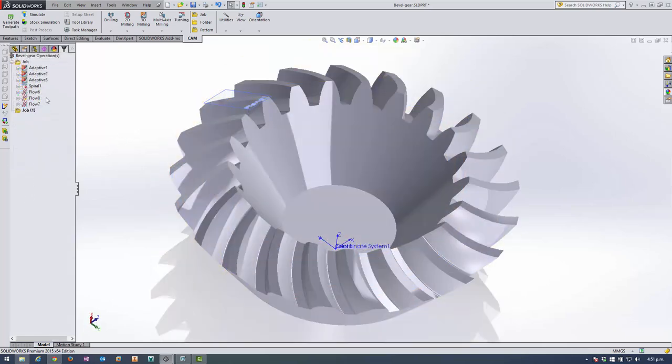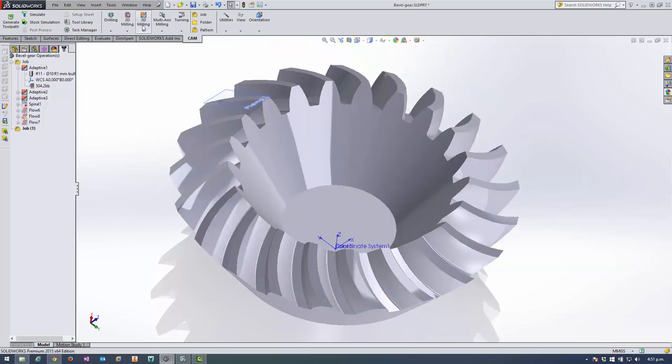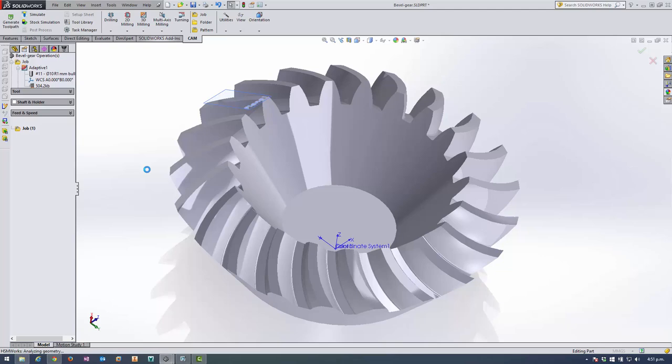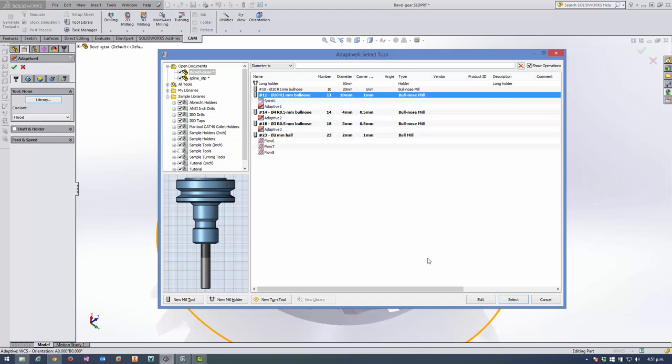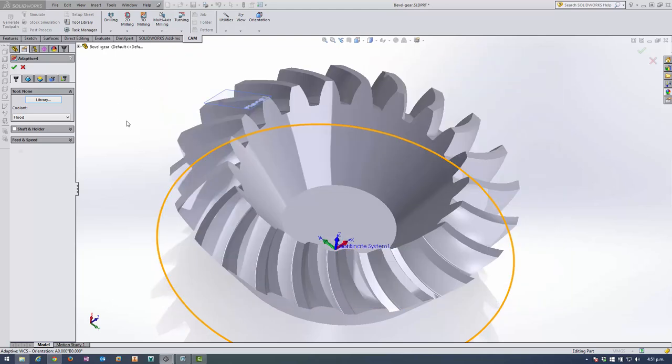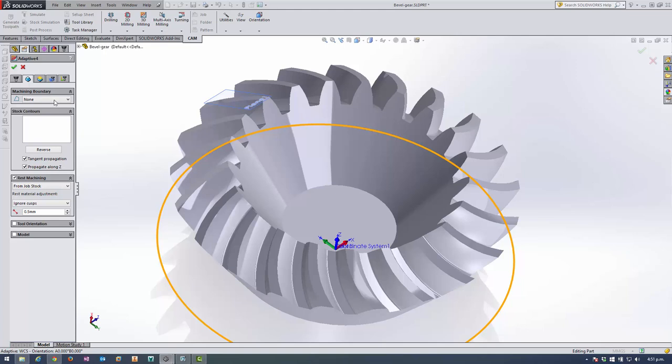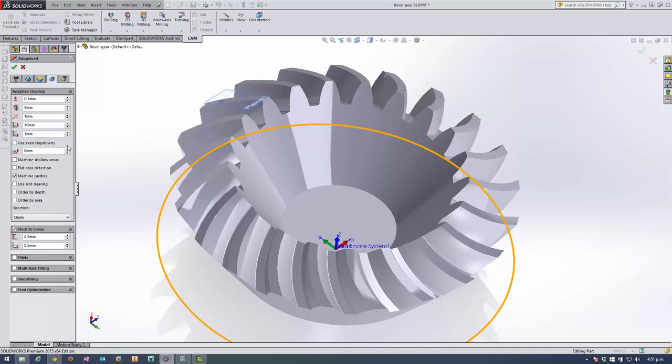So this is my default job. I'll set up some adaptive clearing. So this is one I'm going to replicate here. 3D adaptive, I'll use my 10mm bullnose tool. And I do want to contain my toolpaths using my silhouette and tool outside boundary is fine. Rest machining from job stock. That's perfect.